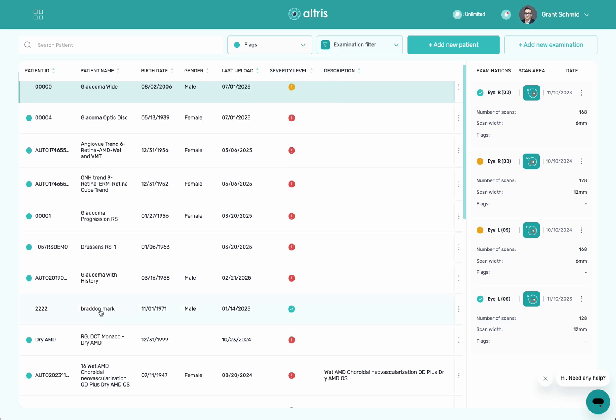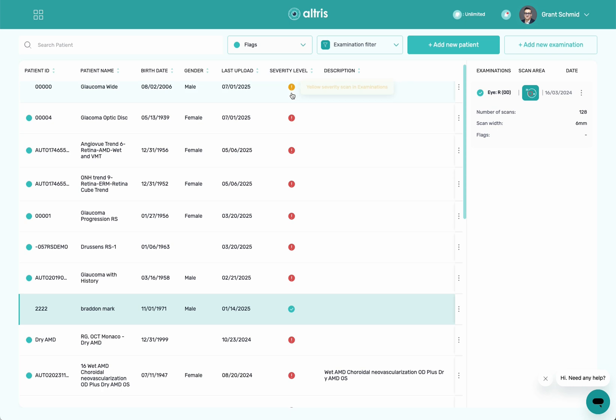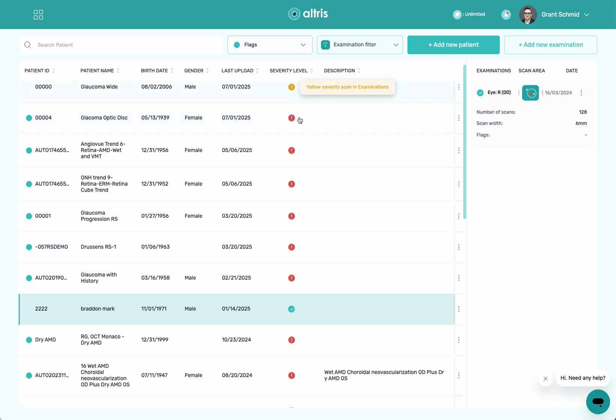Now I'm going to click on this patient here. Quickly, if there's pathology: red is severe, yellow is moderate, green means none.